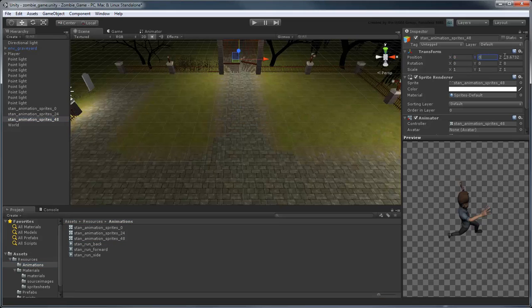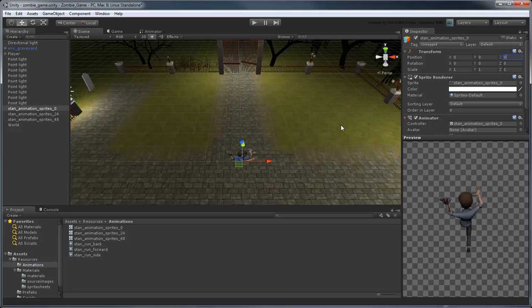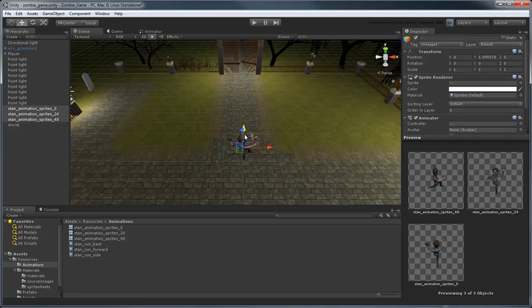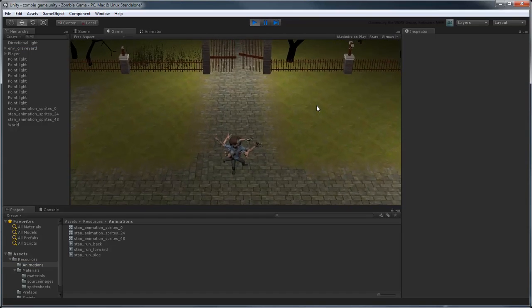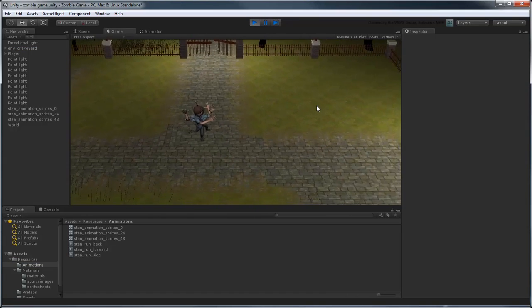If we return the new GameObjects to the origin and then preview the game, you'll see all three animations now exist simultaneously.